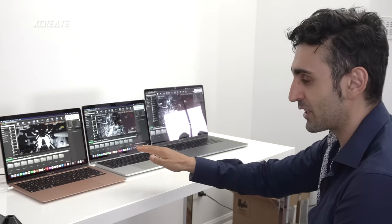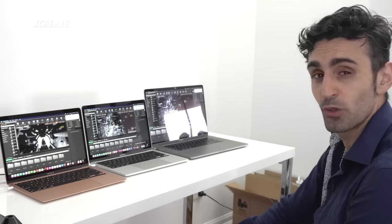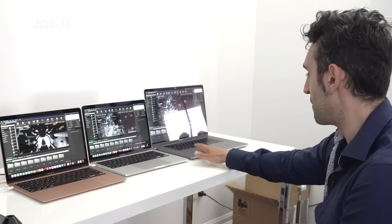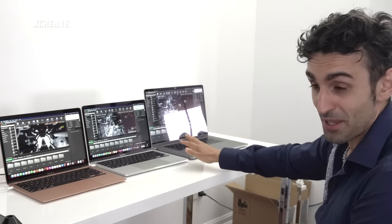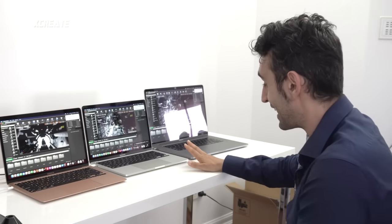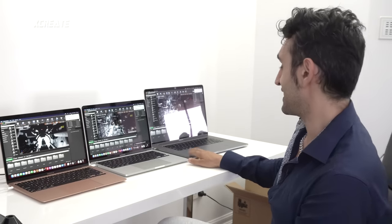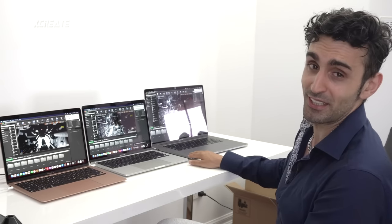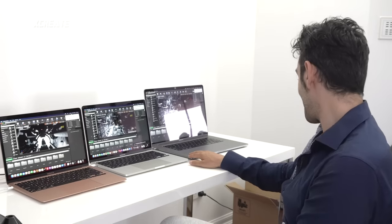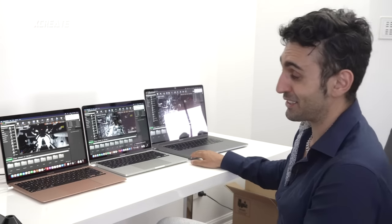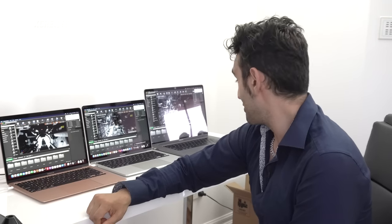The Air is running one degree cooler than the two larger Pros, and the fans on both the 13-inch and 16-inch Pros are running at maximum. The 16-inch is by far the loudest — it's in full beast mode. We still have 2,000 shaders to go at the 42-minute mark.